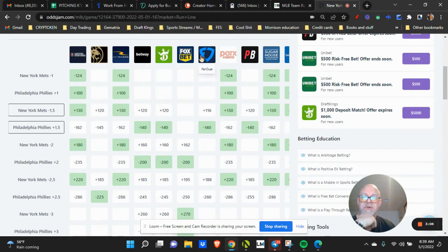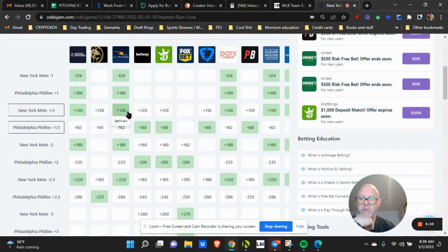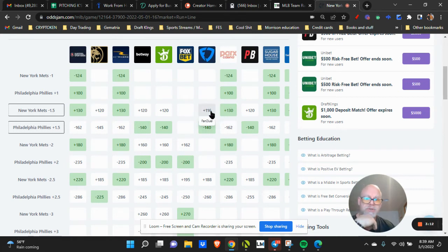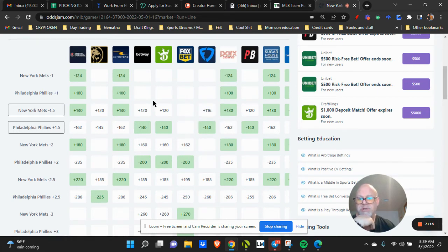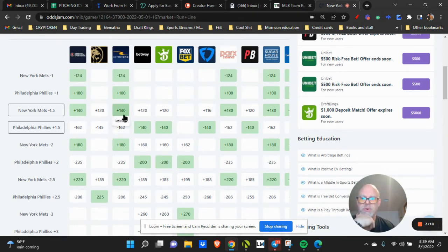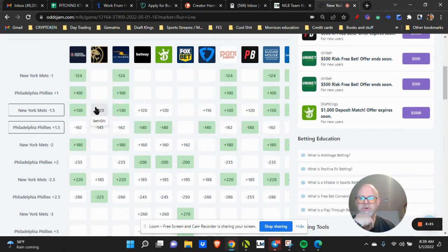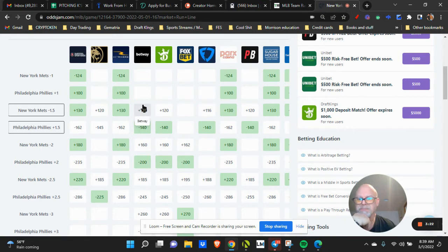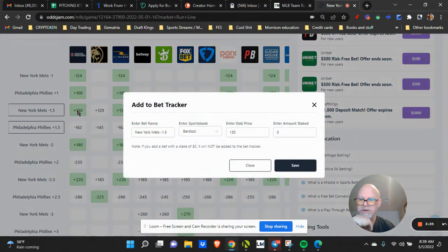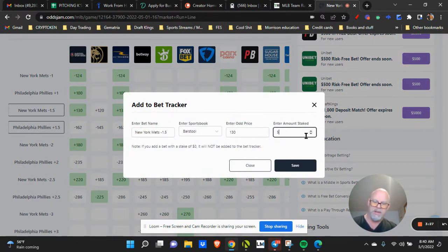Now the question would be, well, what's the pinnacle line if it's not showing? I try to estimate. I'll say these are 130s, a 120, 116, 120s. Let's go with a plus 125. So I put this in here, I put my bet in. I go back to my bet tracker, I click on here, I do my positive EV.